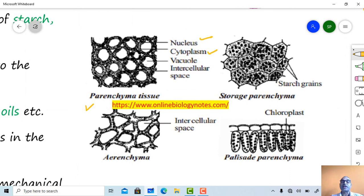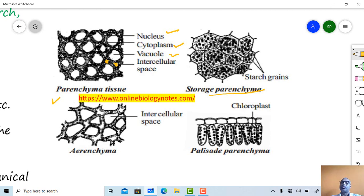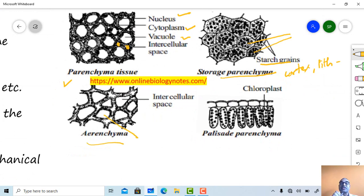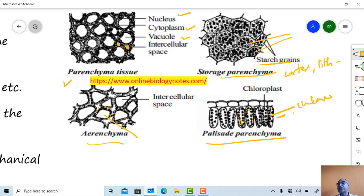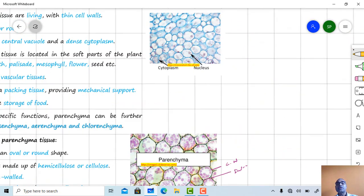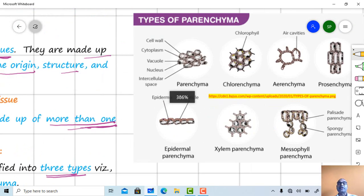In parenchyma cells, the nucleus is present, cytoplasm is present, and a large vacuole is present. These are storage parenchyma, usually observed in the region of cortex and pith, and they generally enclose food material in the form of starch grains. Palisade parenchyma cells contain numerous chloroplasts and are therefore called chlorenchyma.